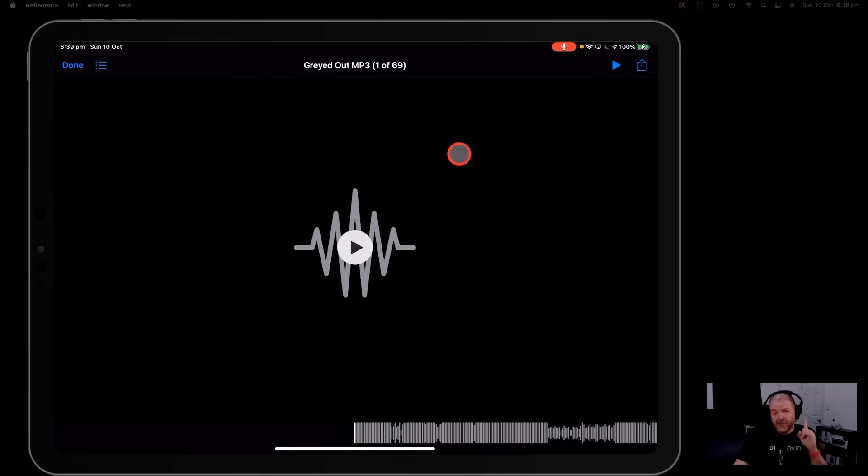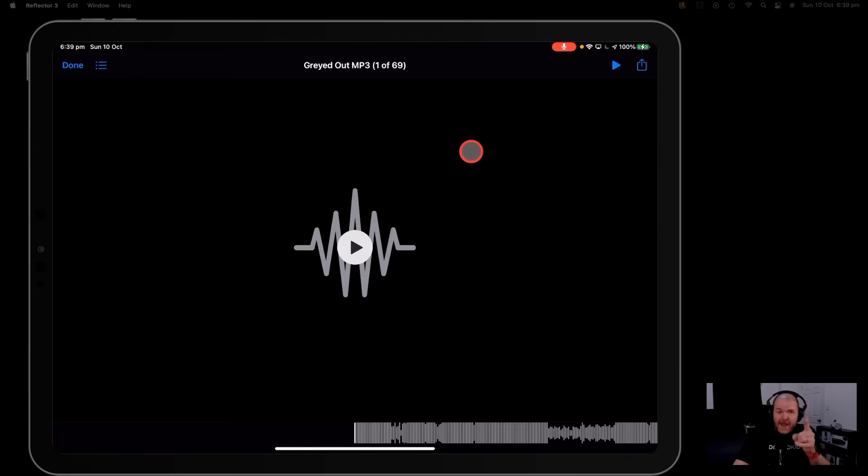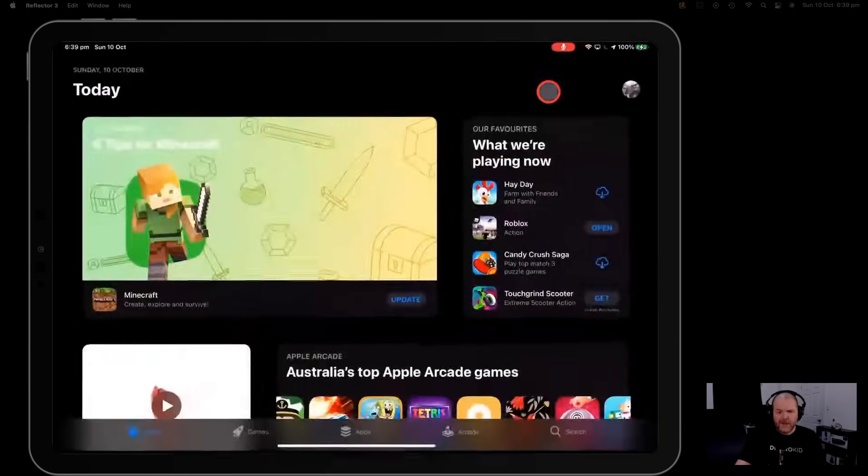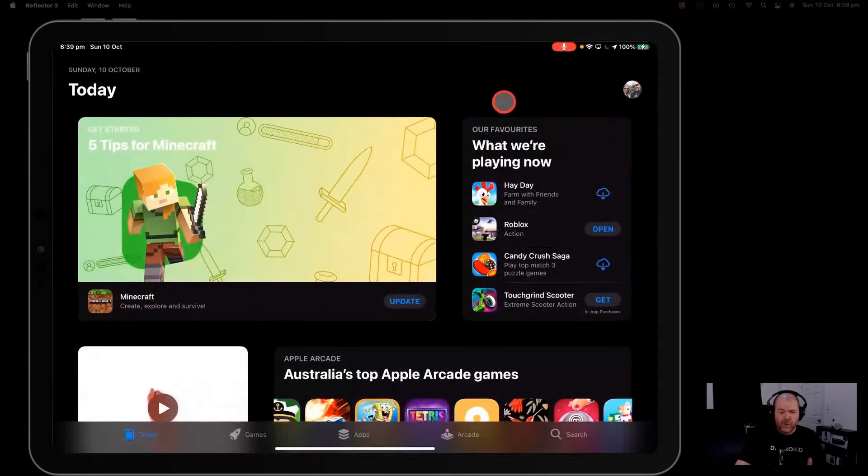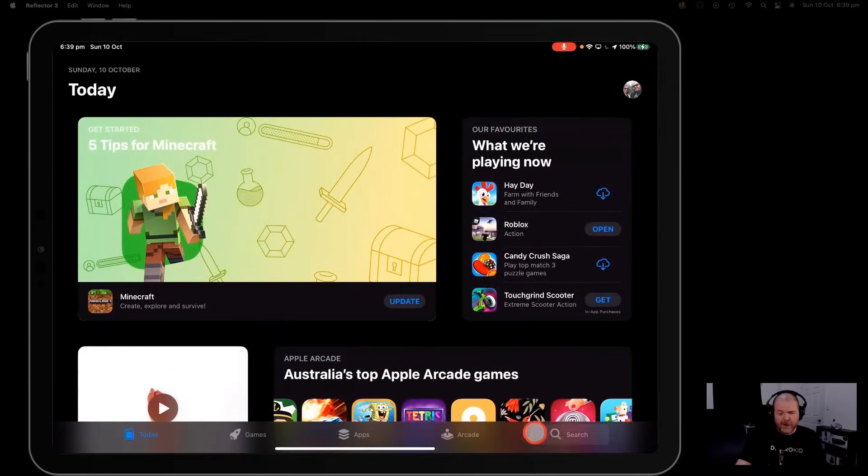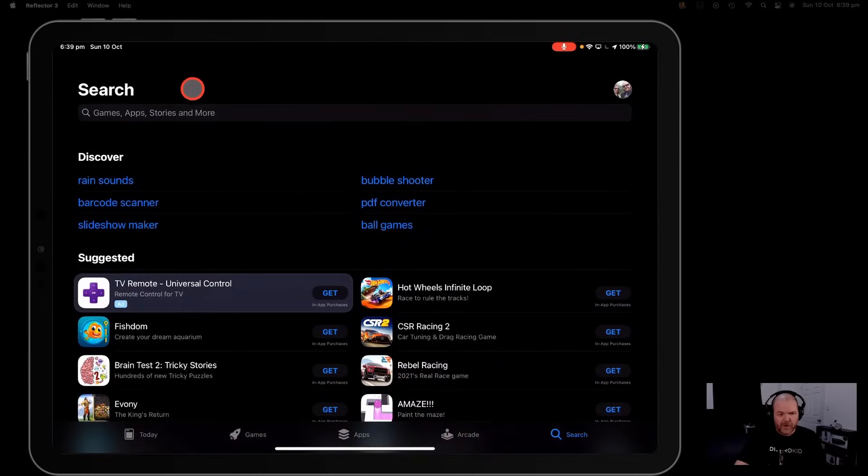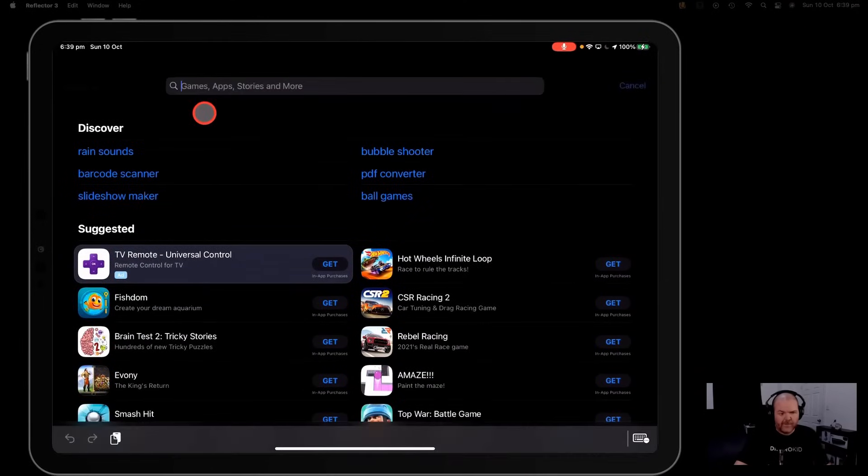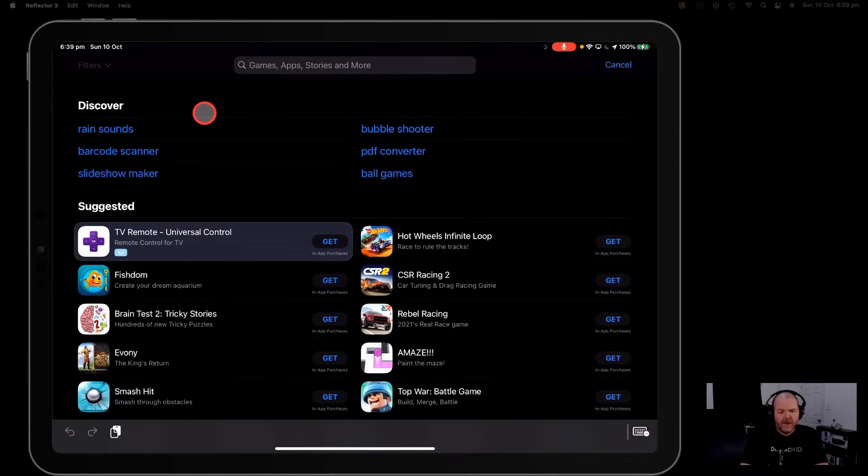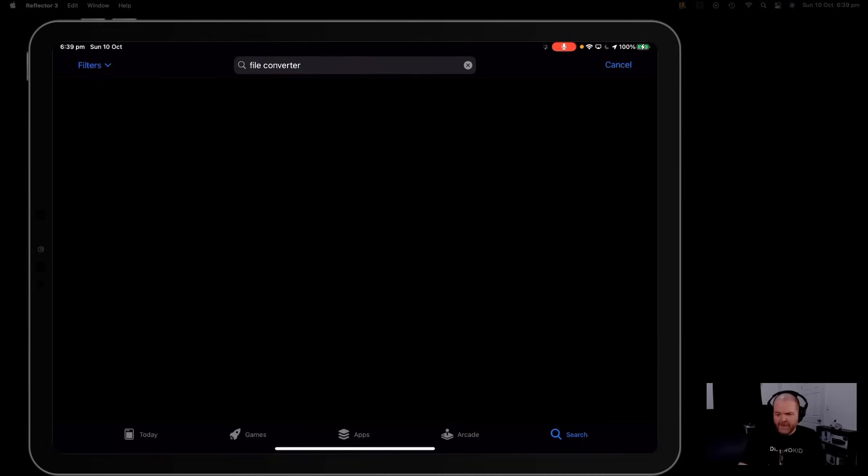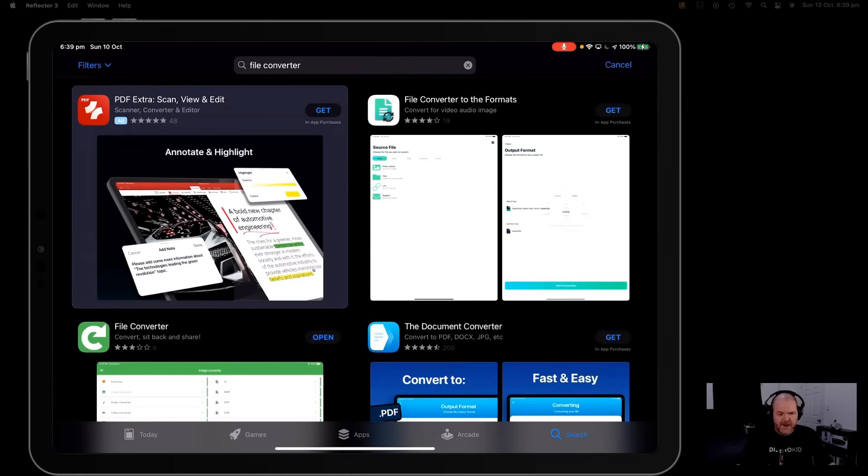So what we need to do is convert it to a standard m4a or WAV file and that's what we're doing now. So I'm going to go to the app store here on my iPhone or iPad and we're going to go to the search button down here at the bottom. I'm going to search for file converter because we need a file converter app to get this done.